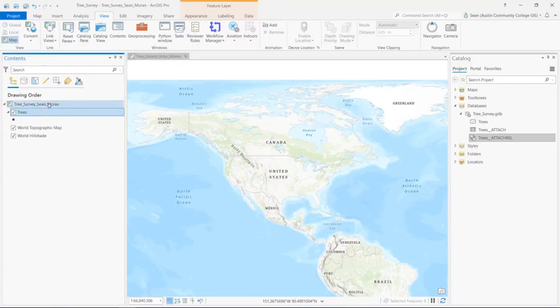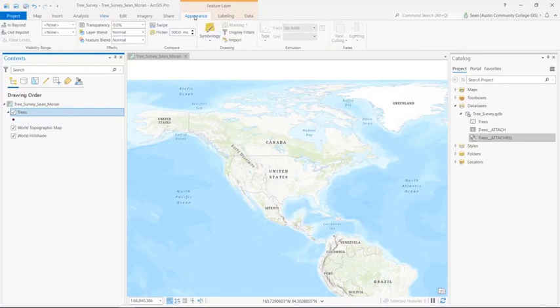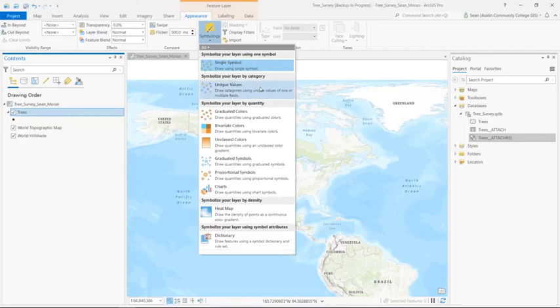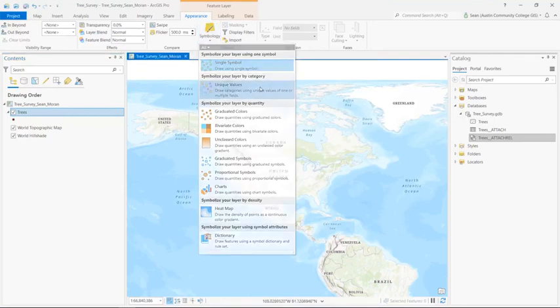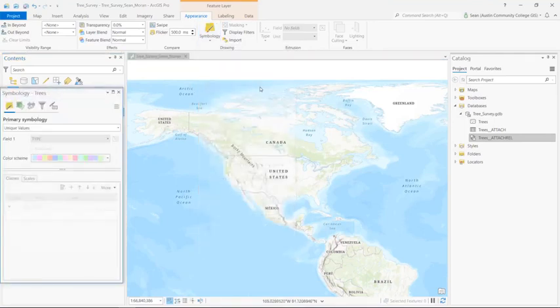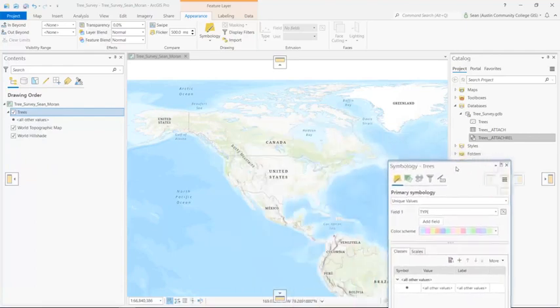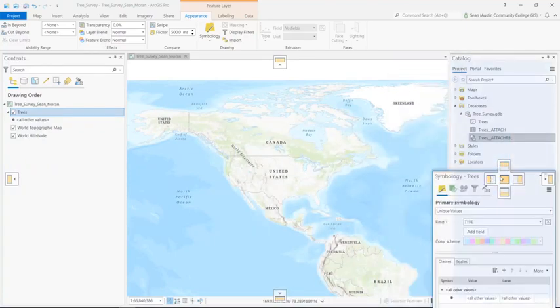I'm going to select the trees feature layer and go to the Appearance ribbon and click on the symbology dropdown and select unique values. This will open up the symbology pane. I'm going to dock mine over on the right.